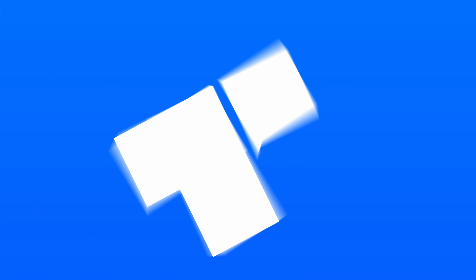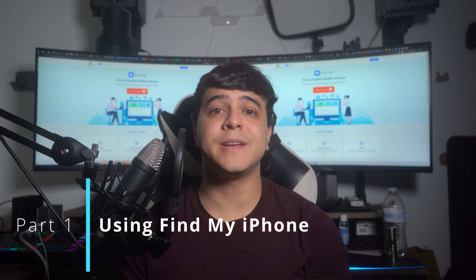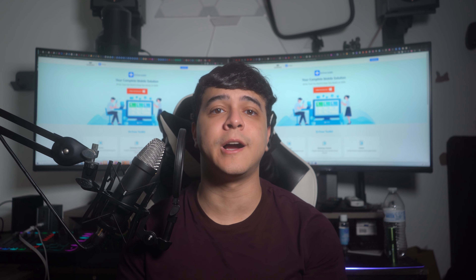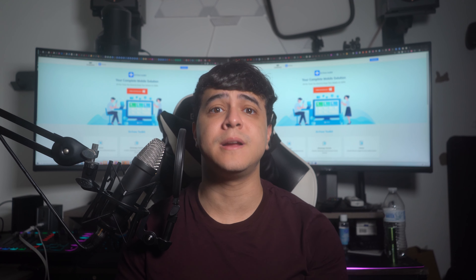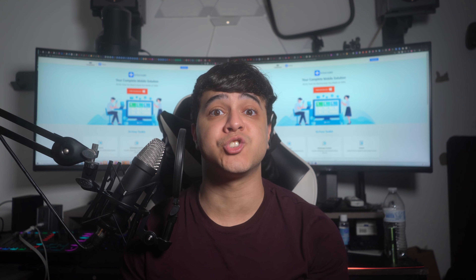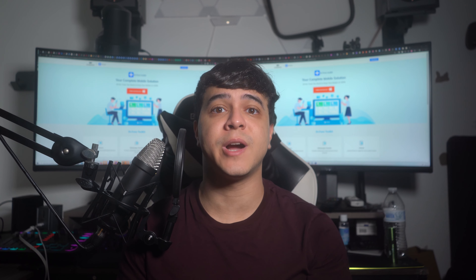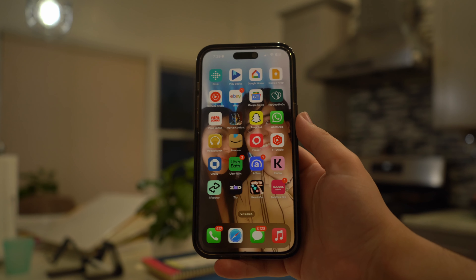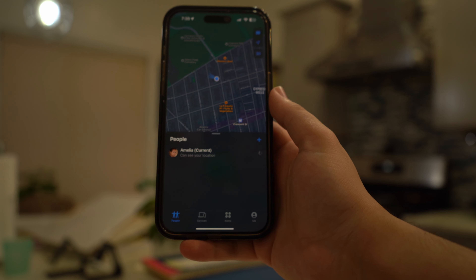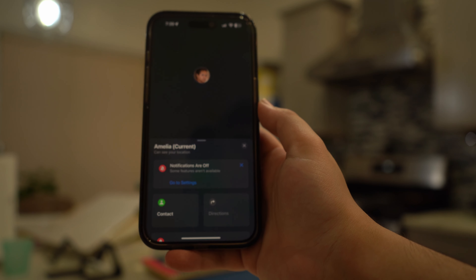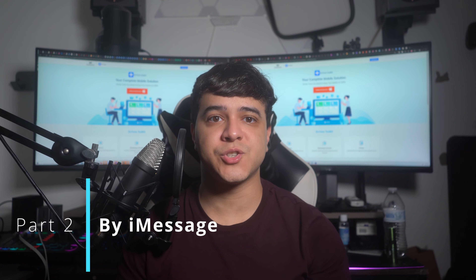Part one: using Find My. The first and most obvious method to see someone's location on an iPhone is Find My. It allows sharing your location with specific users. By accessing the People tab within Find My, you can select any contact or Apple ID to share your location for one hour, one day, or a limited time. To check a friend's location, open the Find My app, switch to the People tab, tap your desired contact, and you'll see their real-time or last known location.